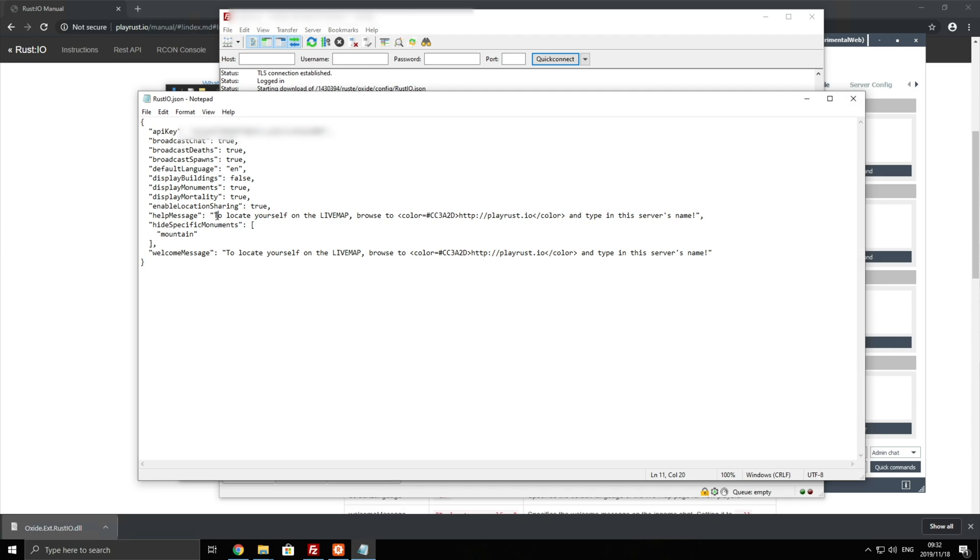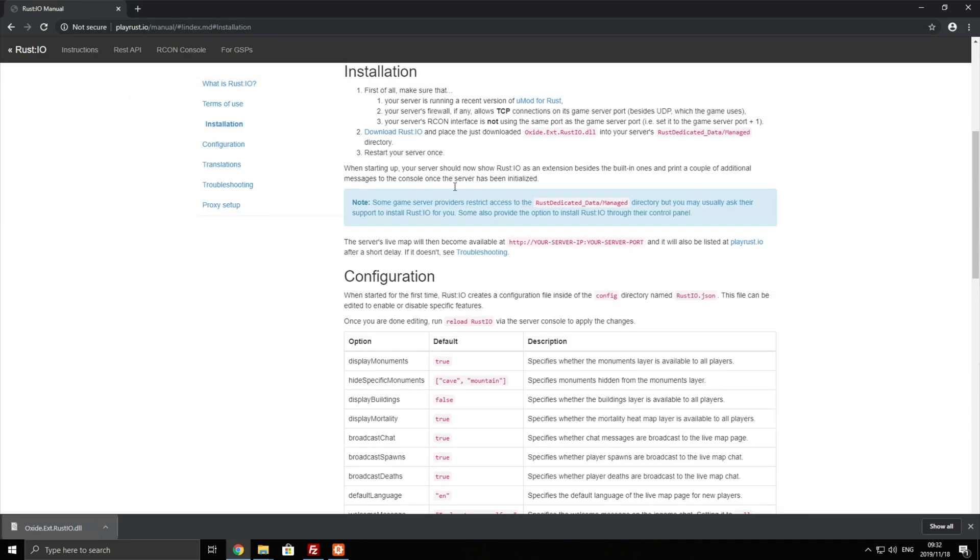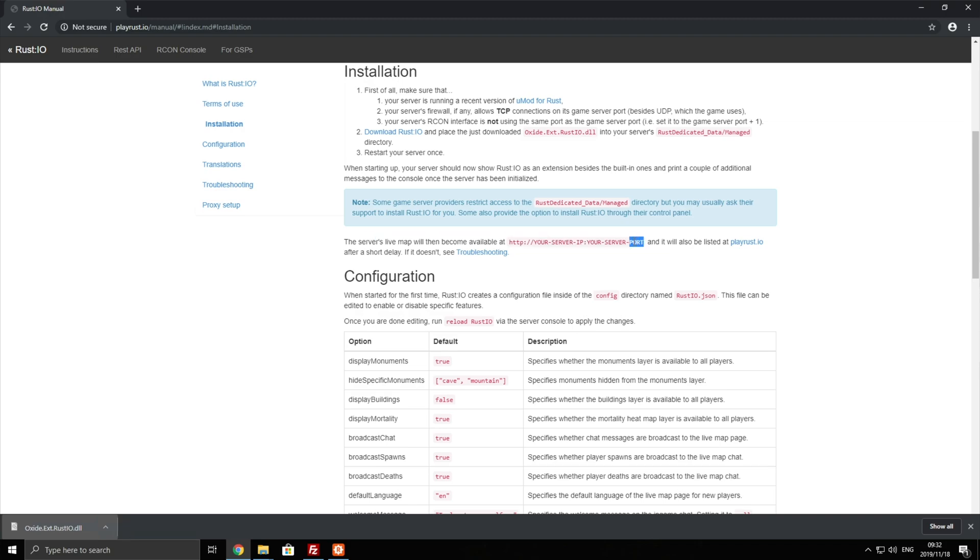So checking back to this informational page you can see that you can access the map at your server IP colon your server port on the internet.